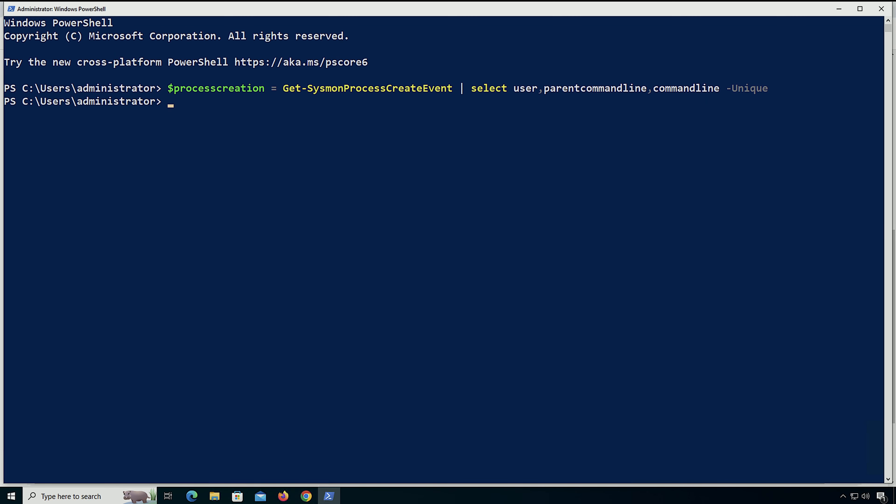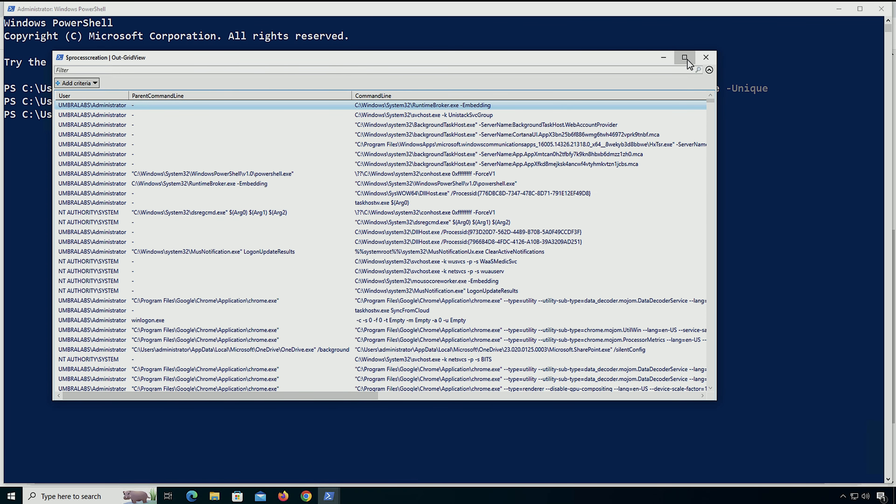When it comes to building your exclusions, I recommend using PSGumshoe to save all of the information from a known good host in your environment. You're going to grab the user, parent command line, and command line from your process data. Save all of that and do a unique — the advantage of doing the unique is that the data will be smaller; without it, in the case of PowerShell you'll have way too much data to sort through. You can go into the VM and run process creation data, then pipe it to Out-GridView to review the information in a spreadsheet-type GUI.